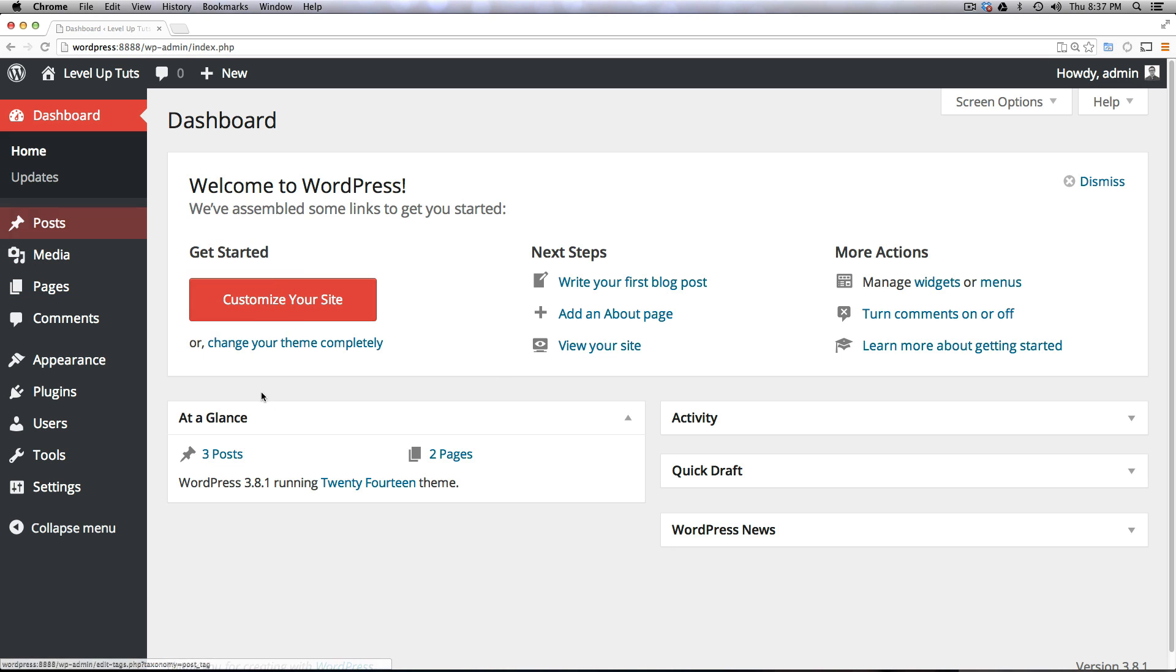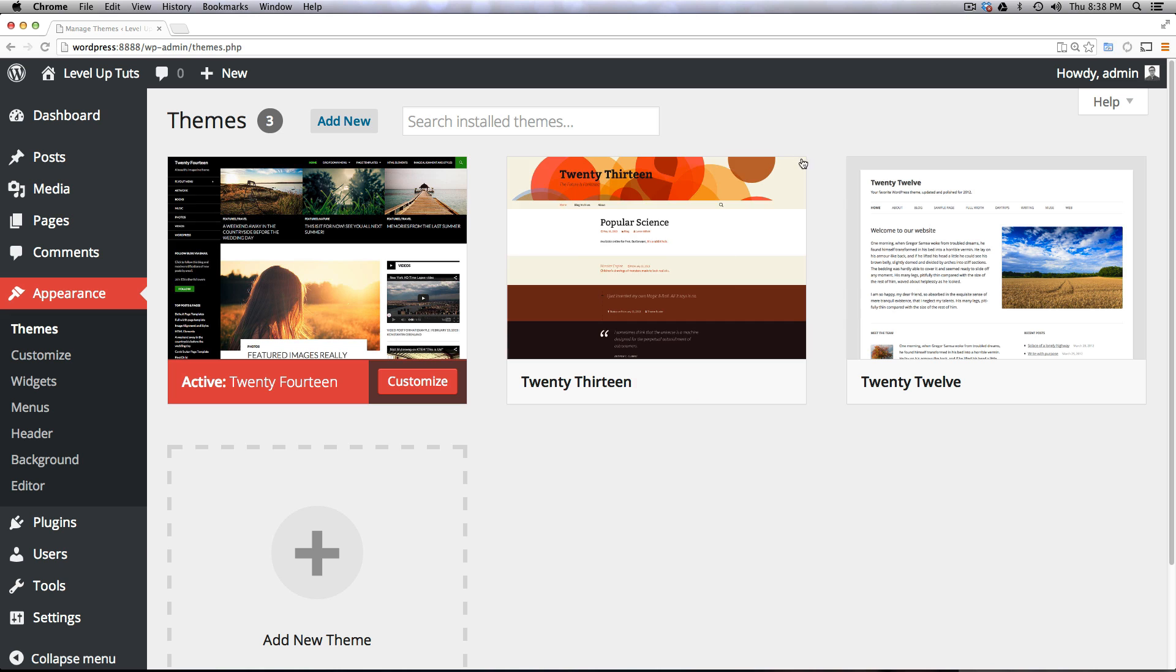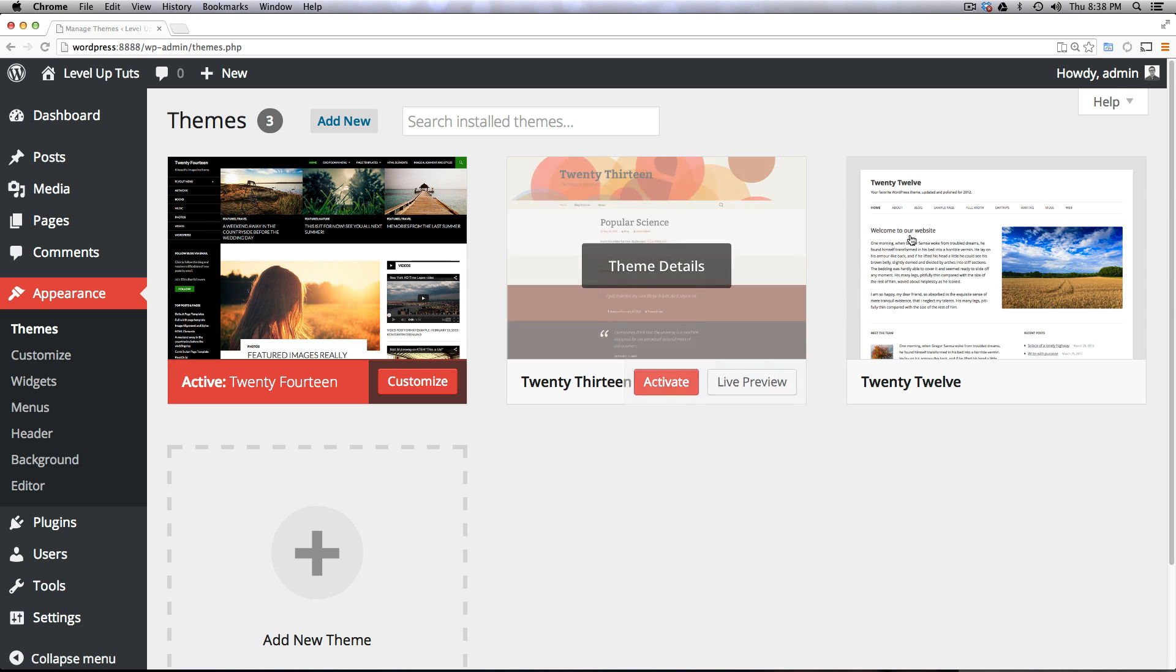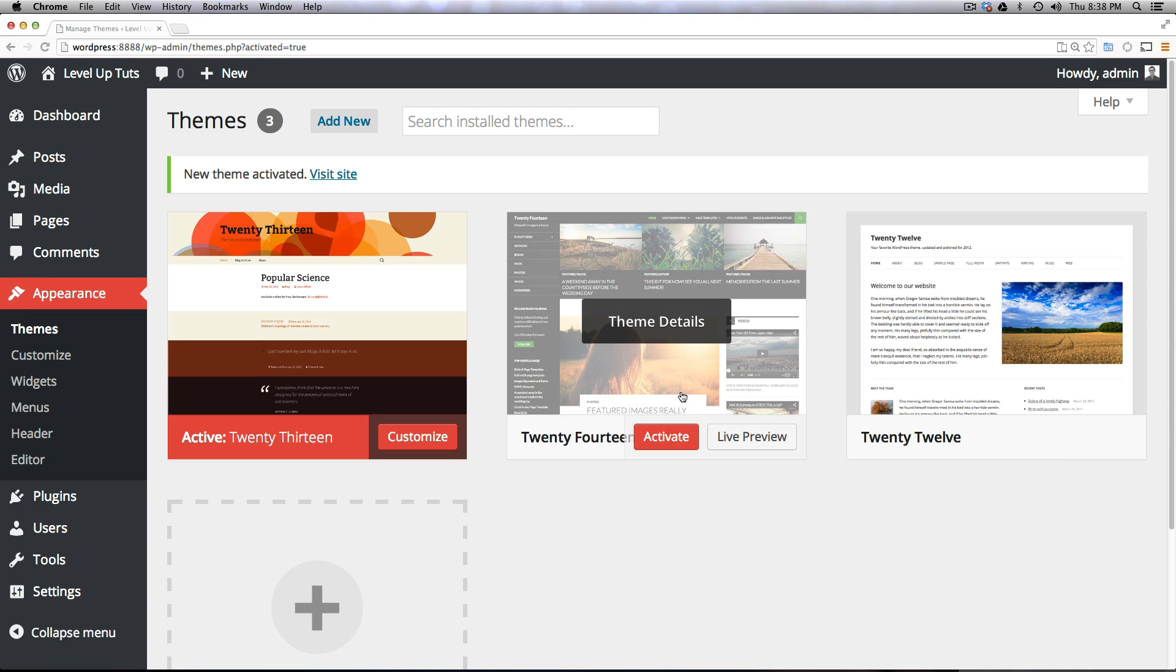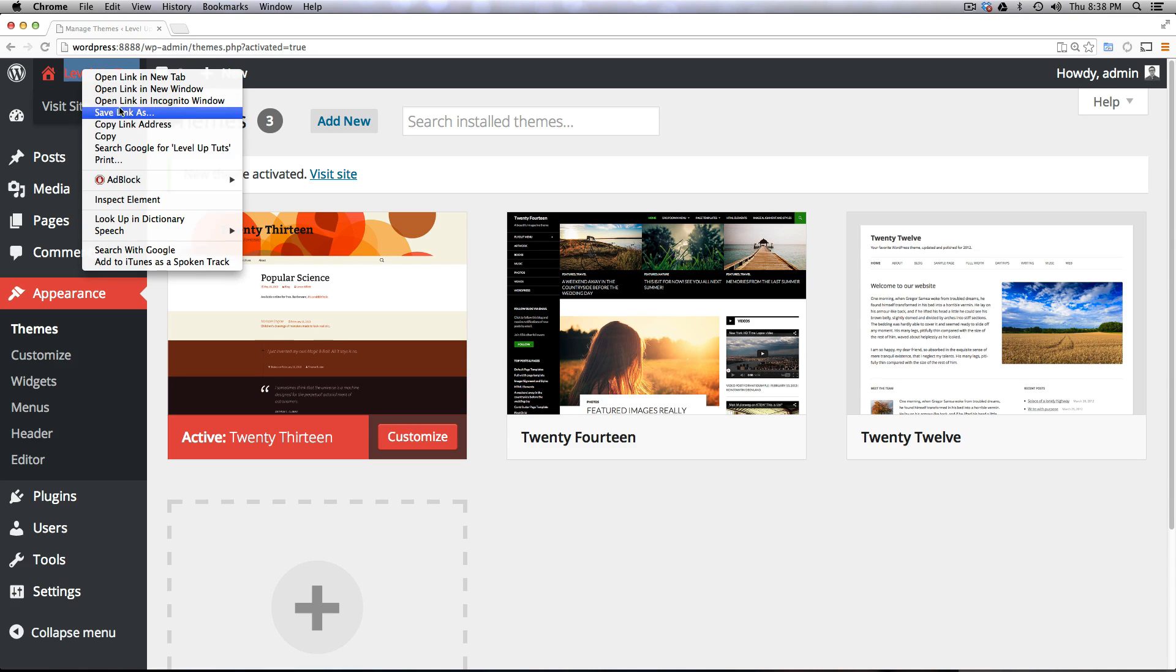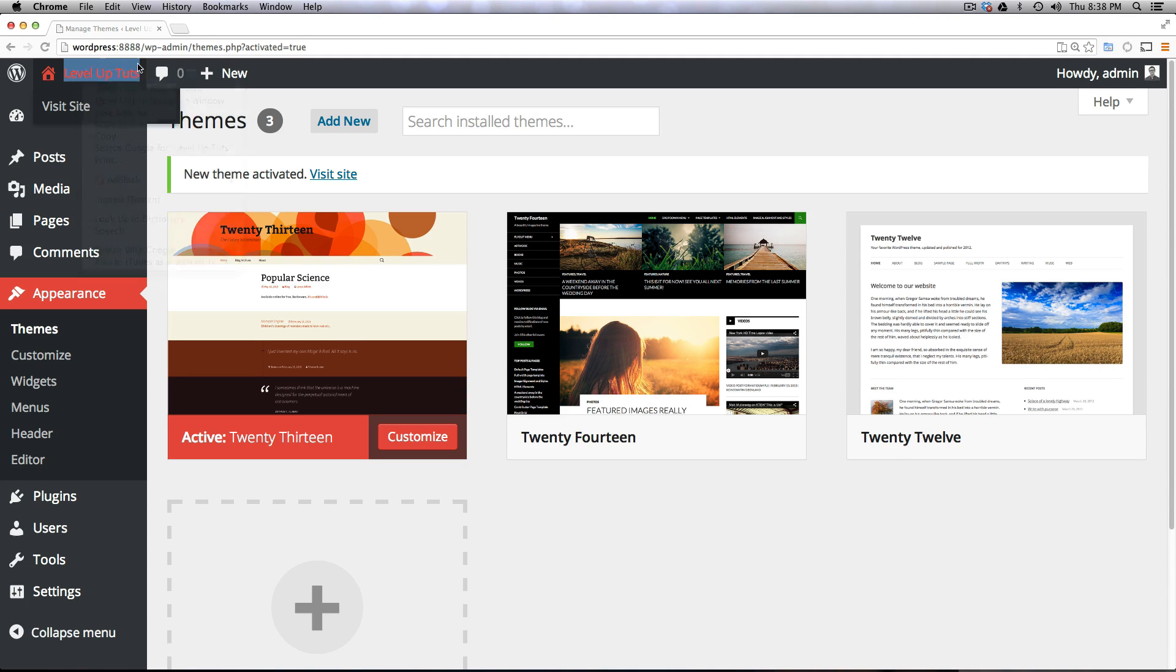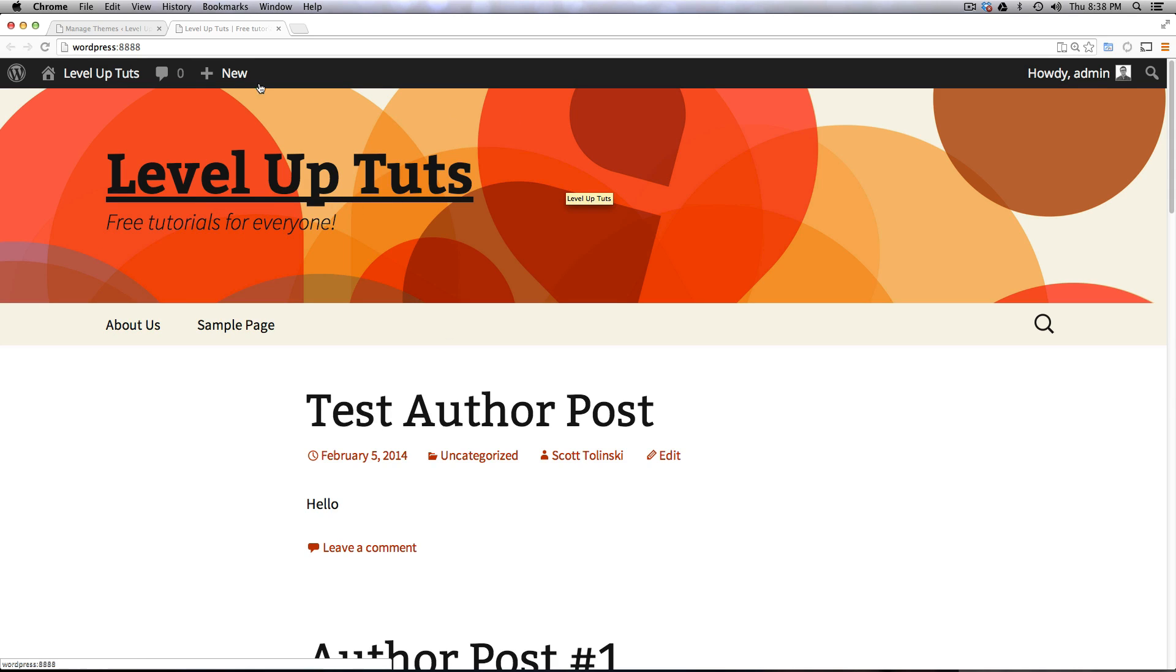So to do this all we have to go to is Appearance and then Themes. Now we have our active themes. You'll notice if we click activate on 2013 and then come to the front end of our website, you'll see it's already using this completely different theme which was the default theme for 2013.